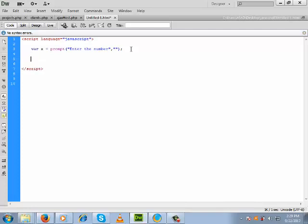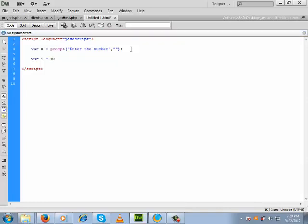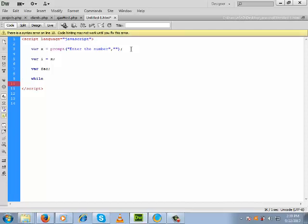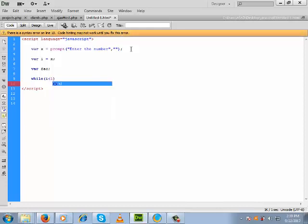I like to use a while loop here. We take a variable to control the while loop — that is i — and inside i we will keep x, meaning the input the user gave inside the prompt box, because from x the multiplication will start. We keep the result of multiplication inside a variable — suppose the name is fact. Now let us write the while loop, which will continue until the value of i becomes 1.